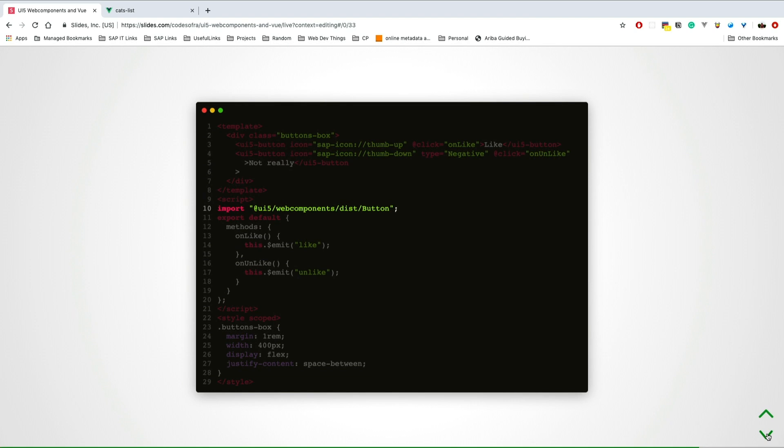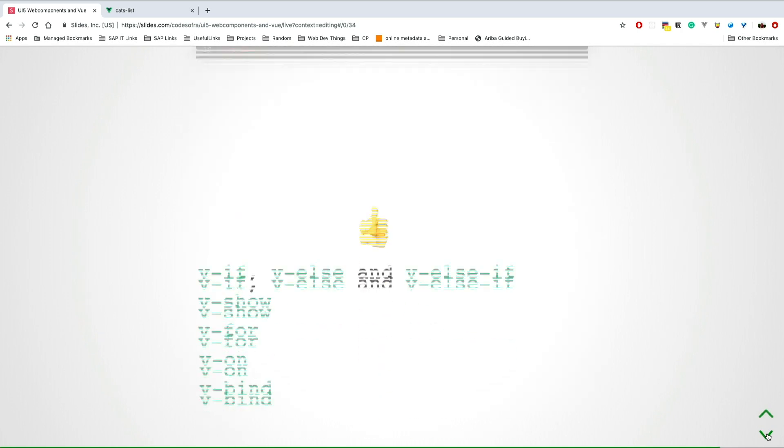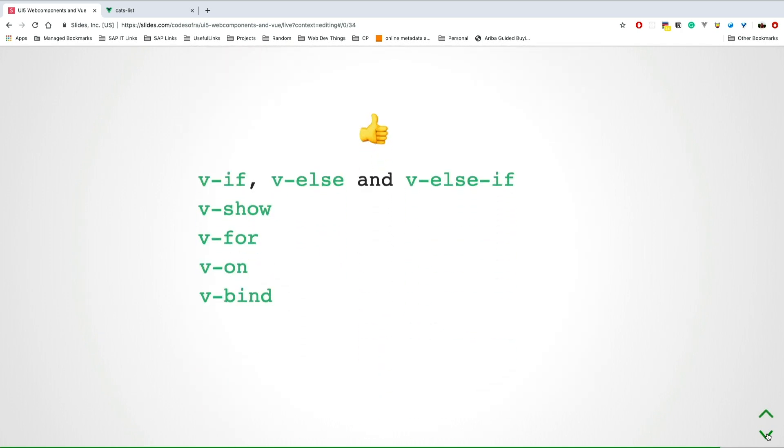Looking at events, because buttons have events: doing the same thing, importing the button. Then I'm using the button and passing an event. You'll see there on the add click on like. What I'm doing on the like event, I'm just emitting the event to the parent, which is my application, to handle and do that for me.